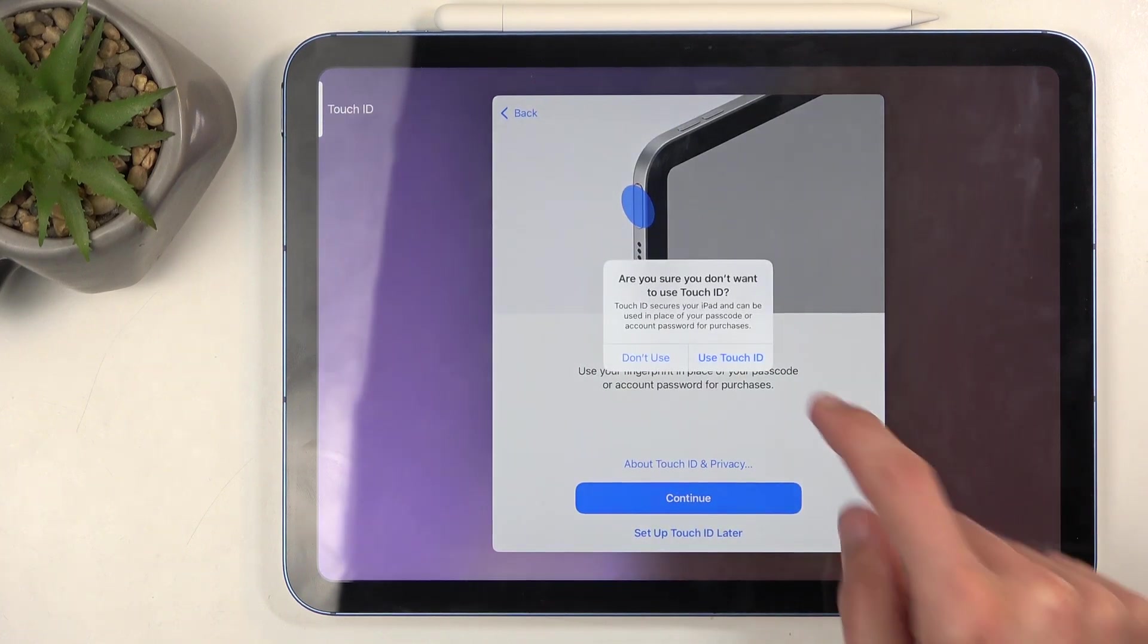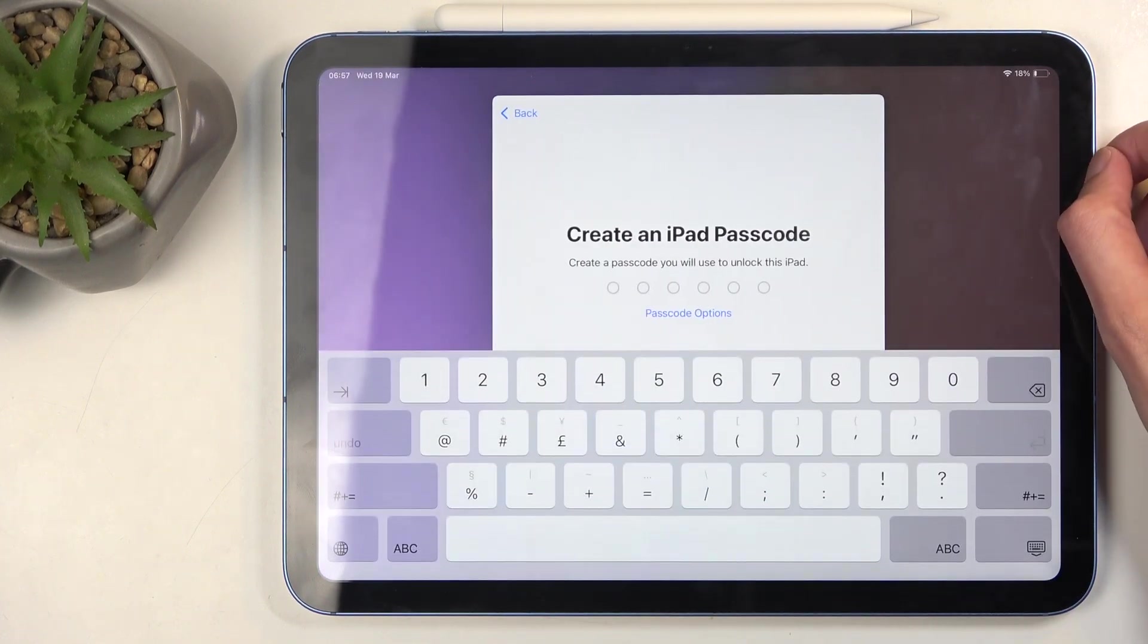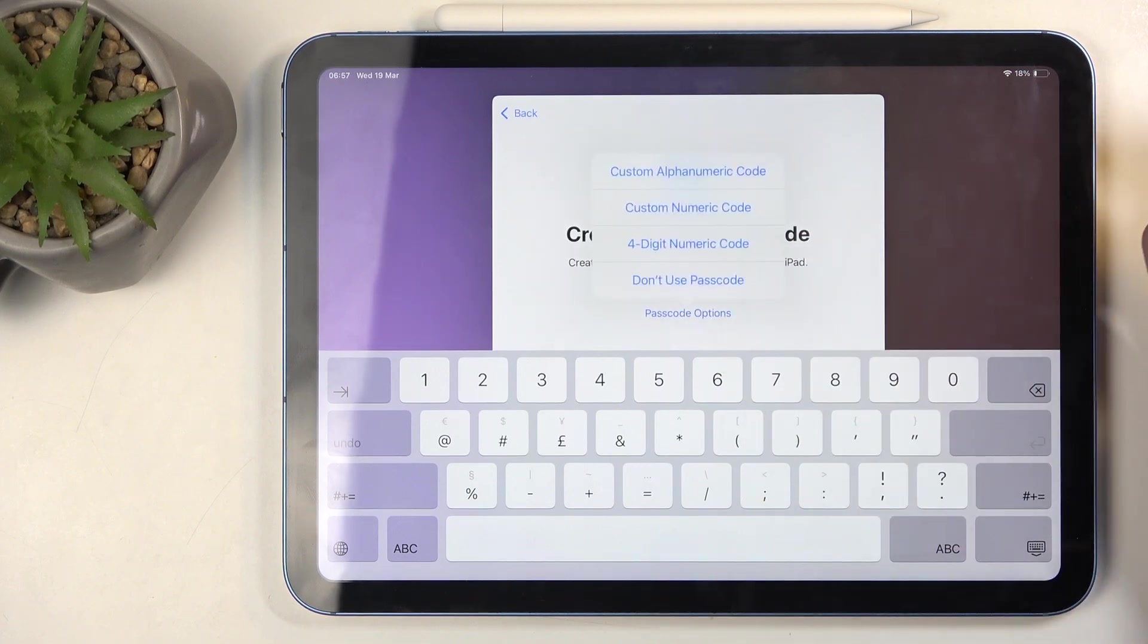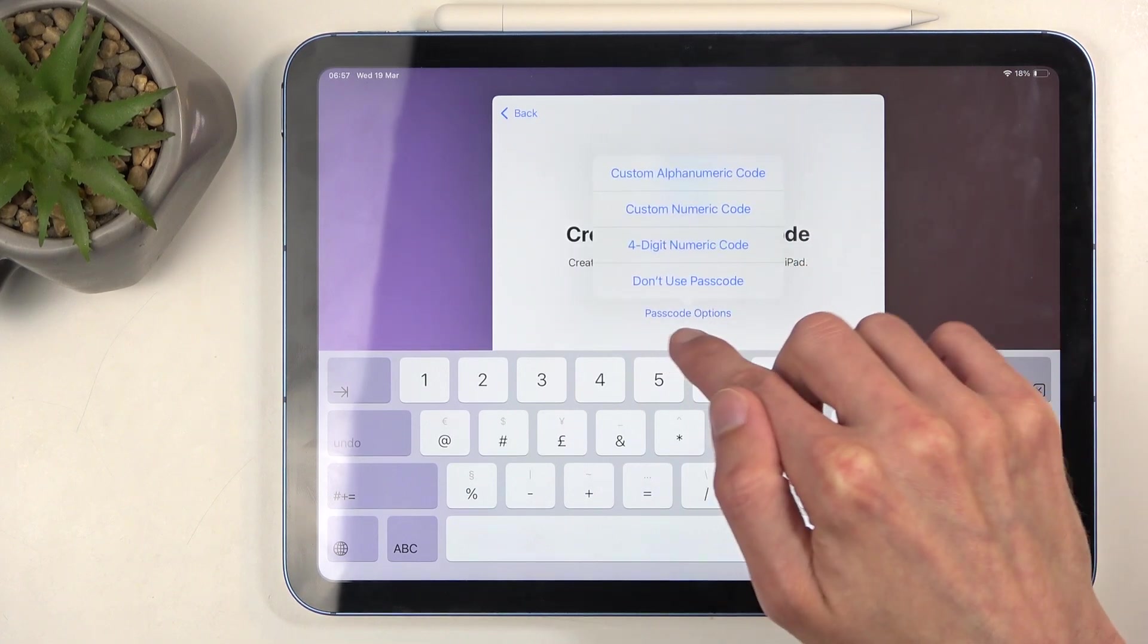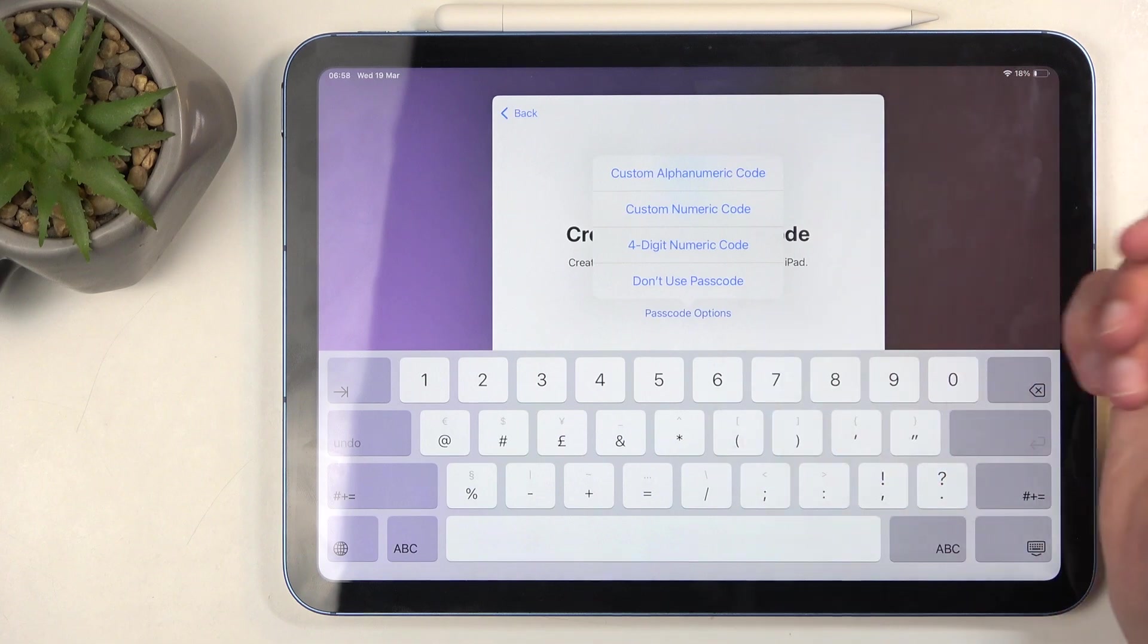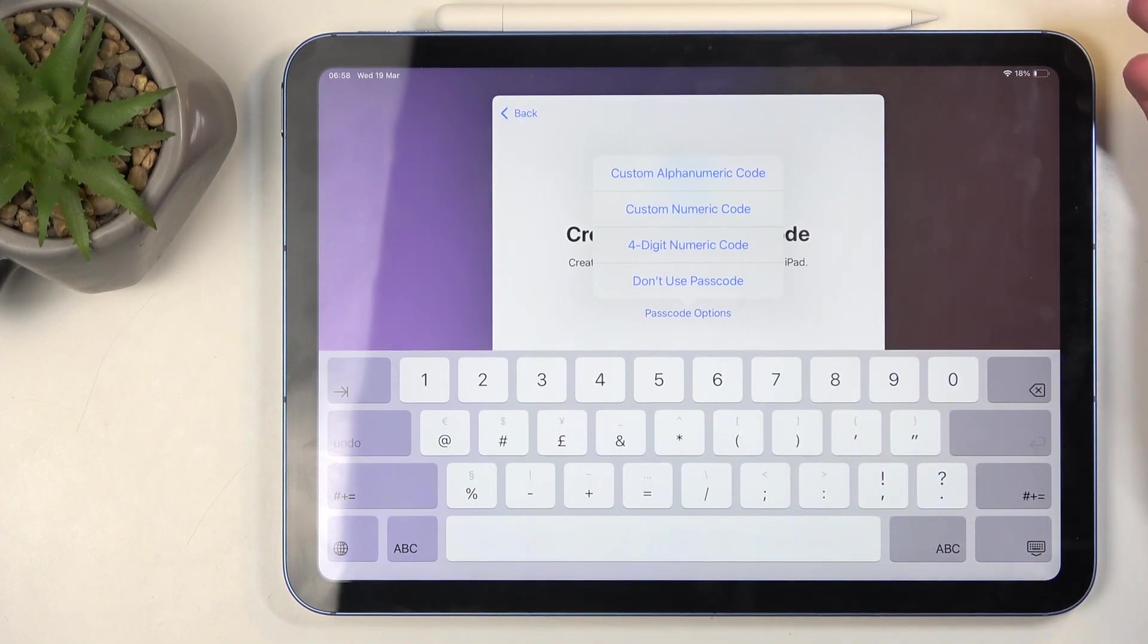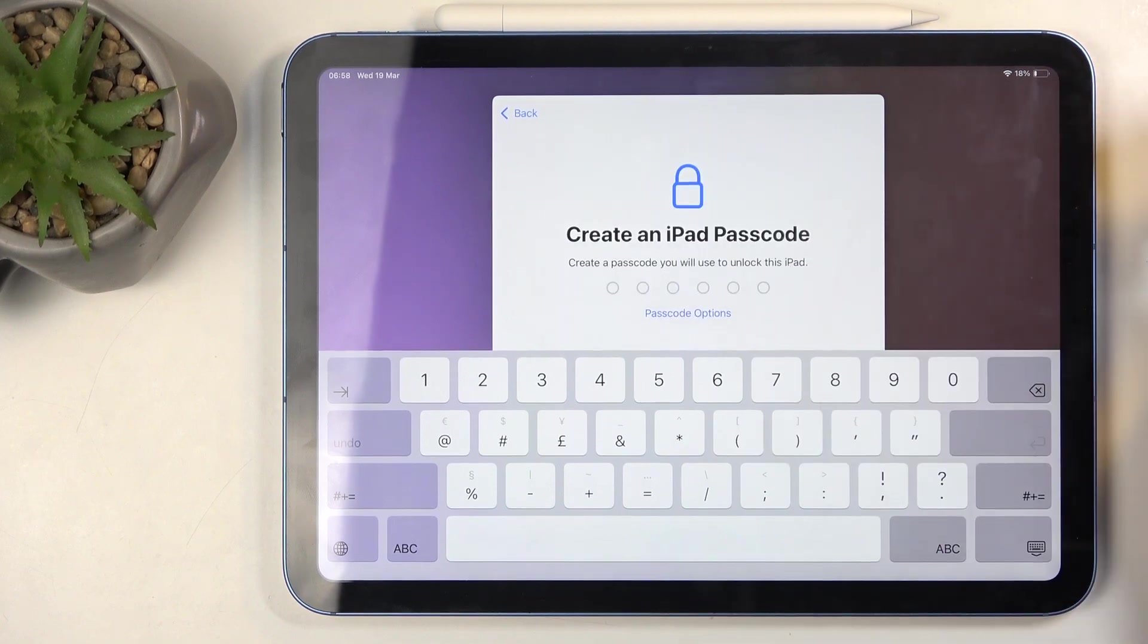Then you have the option to also add a screen lock. Again, I think this is optional. You can click right here on 'Passcode options' and you can choose things like alphabetical password, numeric one, four-digit numeric one, or just don't use passcode at all.